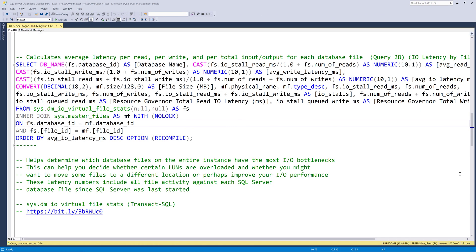Next, we have query number 28, which is IO latency by file. This query reads from the SysDM IO virtual file stats DMF, which is documented here. You must pass in the database ID and the file ID from sys.master files to the DMF, since it won't accept nulls as parameters.